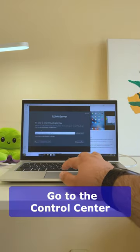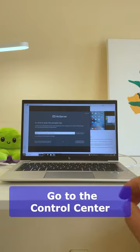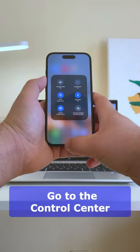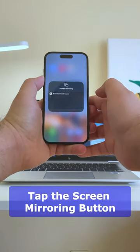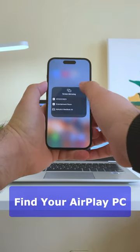Take your iPhone and go to the Control Center. Tap the Screen Mirroring button and choose your PC from the list.